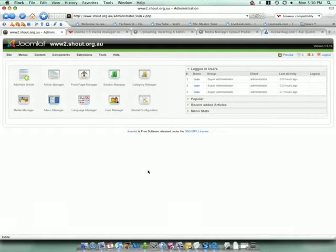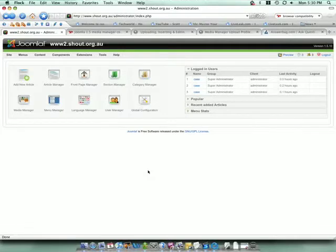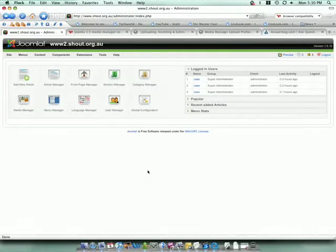Joomla has a built-in Media Manager that eliminates the need for FTP access to upload files to your website. Any files such as images, documents, or movies that you want to upload to your website can be done entirely through Joomla.